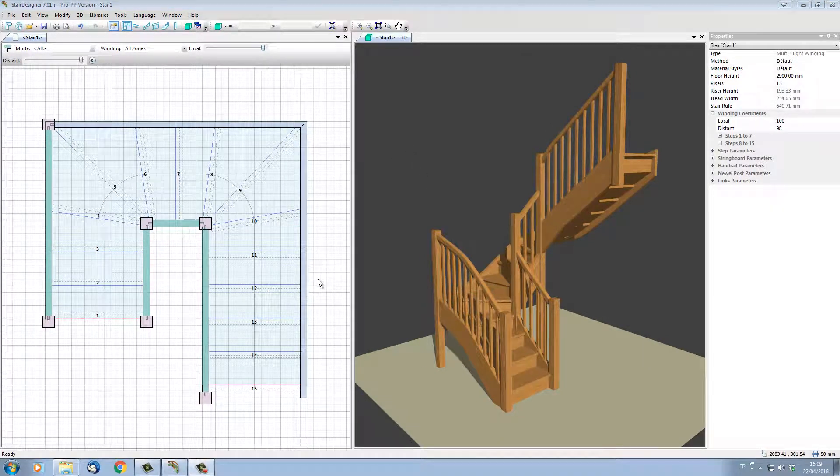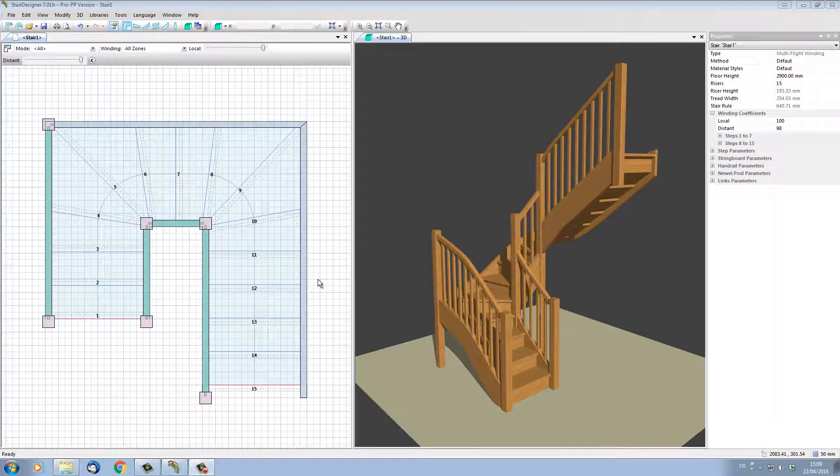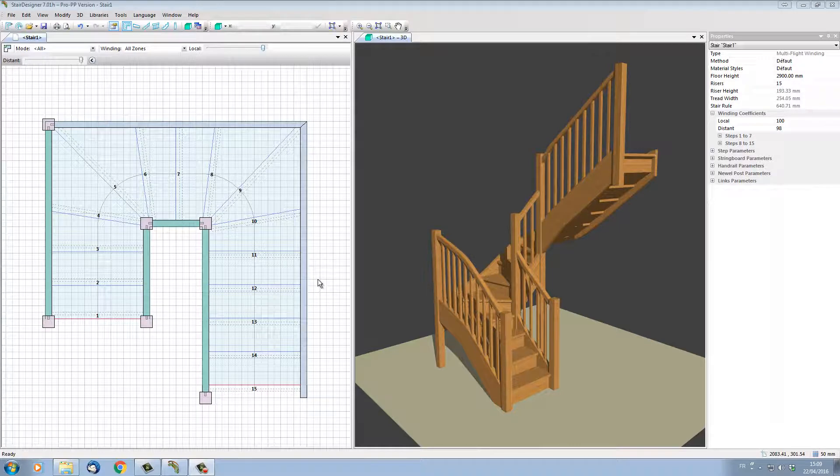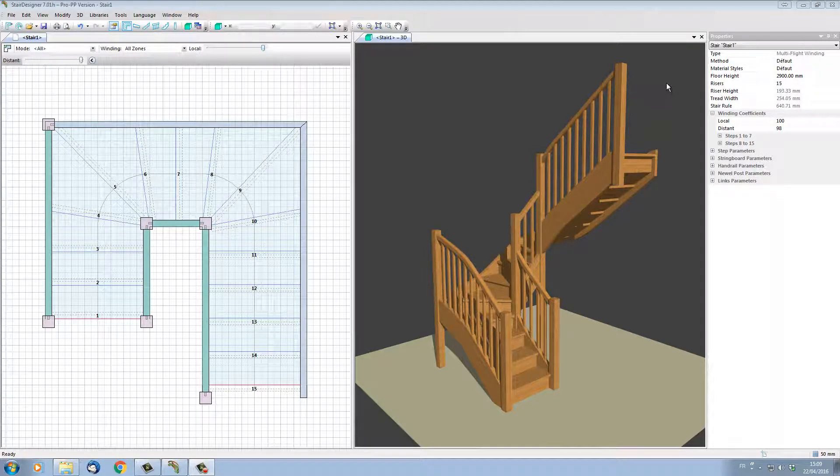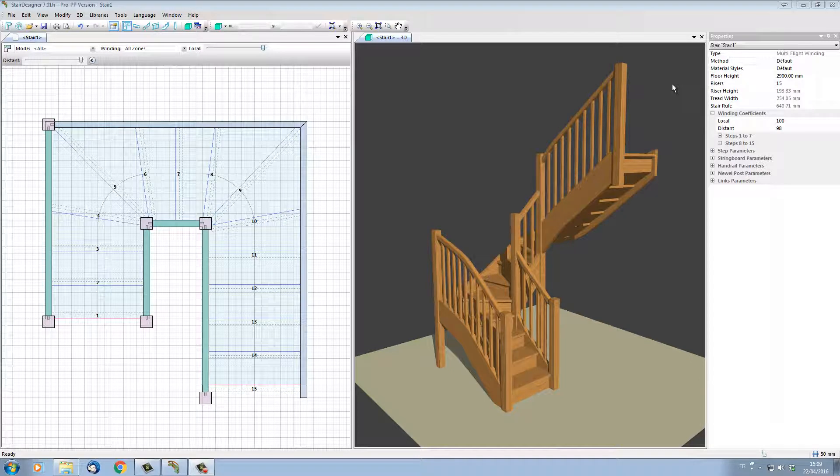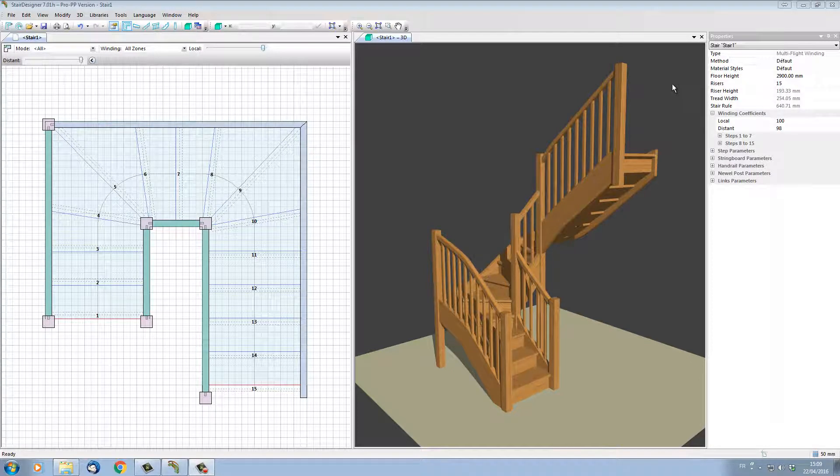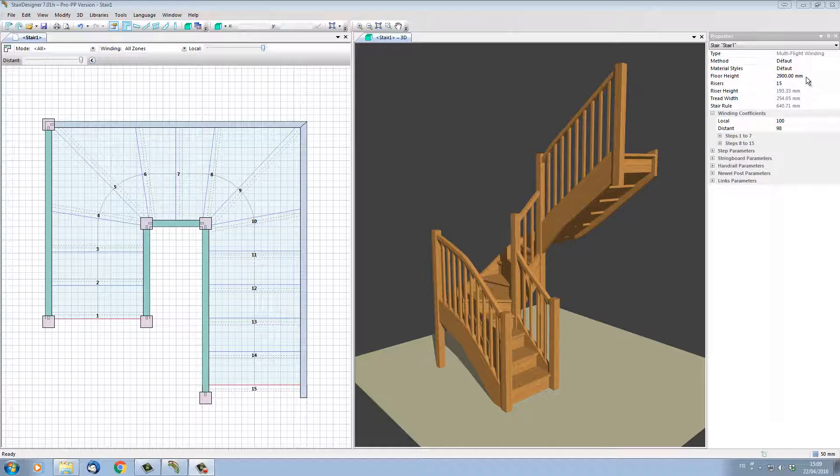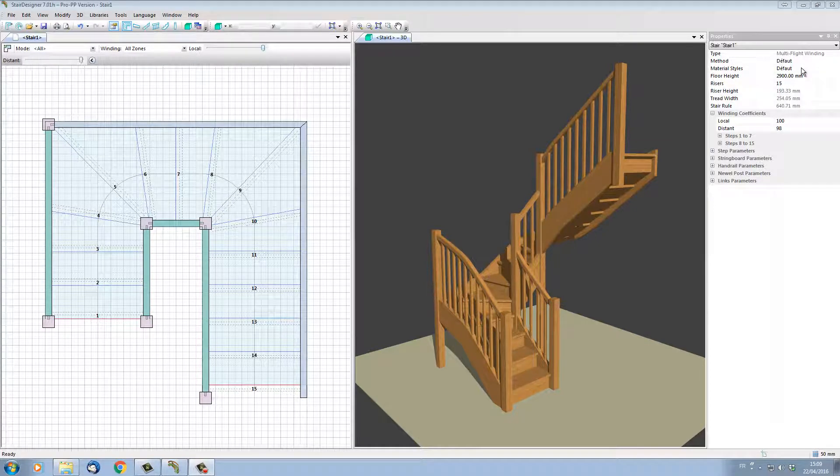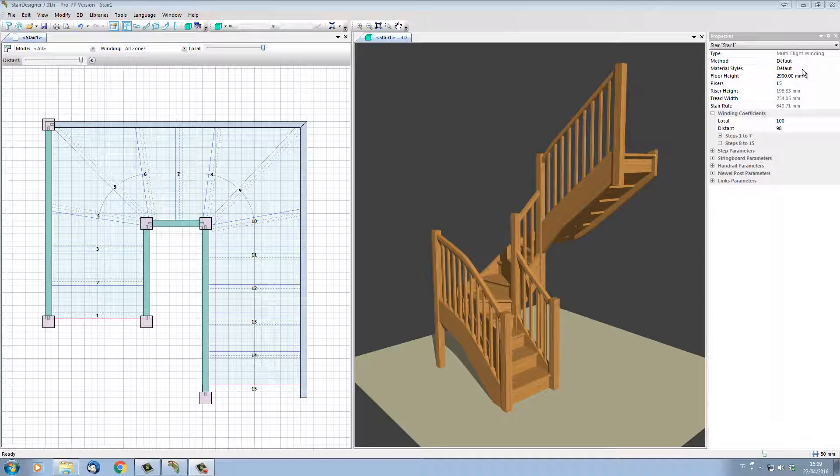StairDesigner allows us to work with style sheets that define every aspect of the way we're going to manufacture our stair. For instance, we have a material style sheet that defines the materials that the stair is being built with. I can change the style of the stair simply by applying another style sheet. On the right-hand side, we have the properties of our stair, and we have the material style sheet that is displayed here. For the moment, we have a default style. Imagine I want to change this stair for it to be in oak.